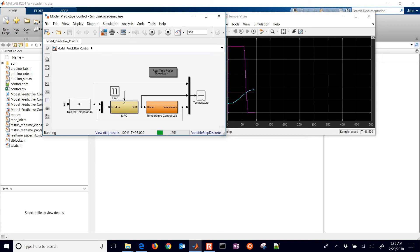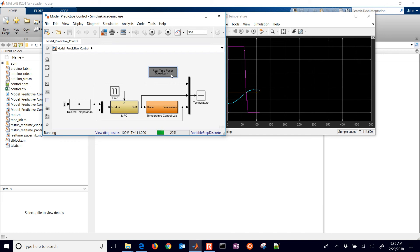And then we're just plotting the set point, the heater value, and then the measured temperature. Don't mess with this real-time pacer right here. Just leave that at one. So that helps us enforce the one-second cycles there.